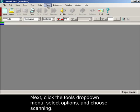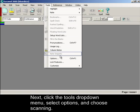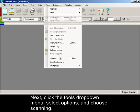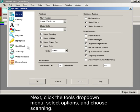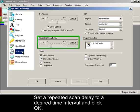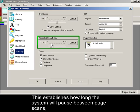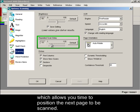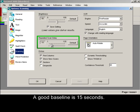Next, click the Tools drop-down menu, select Options, and choose Scanning. Set a repeated scan delay to a desired time interval and click OK. This establishes how long the system will pause between page scans, which allows you time to position the next page to be scanned. A good baseline is 15 seconds.